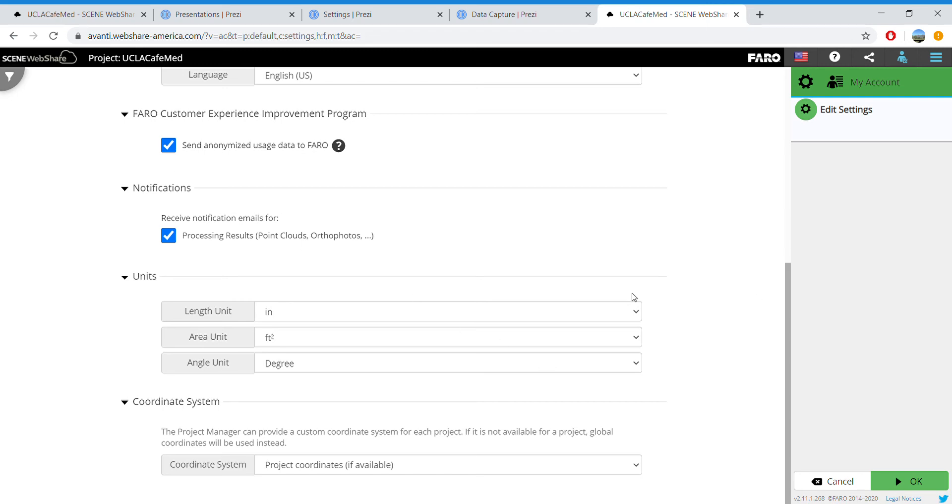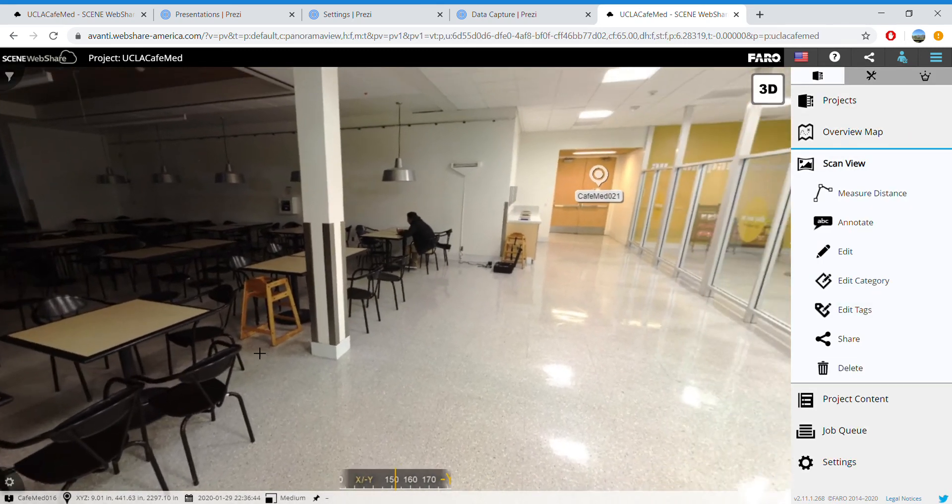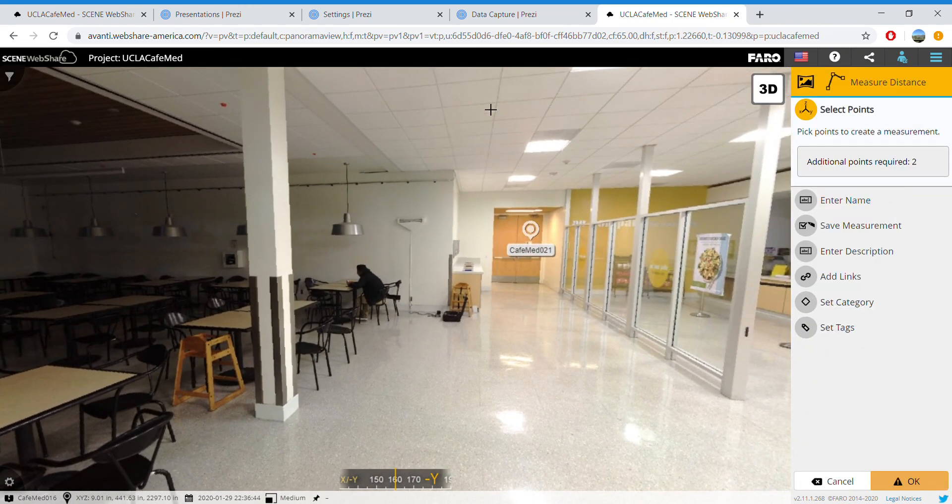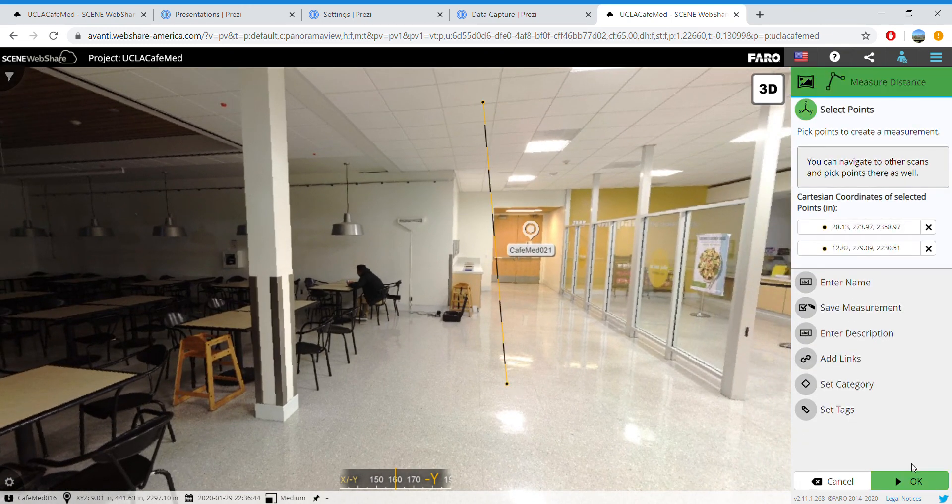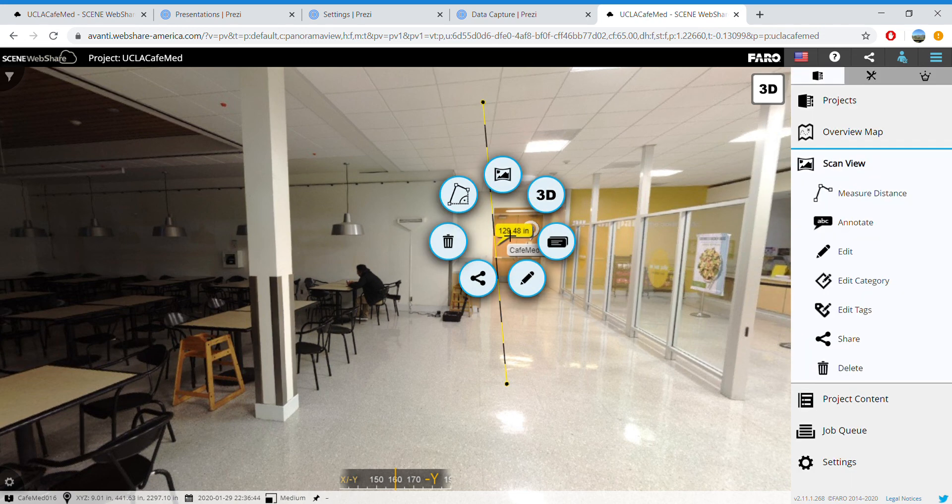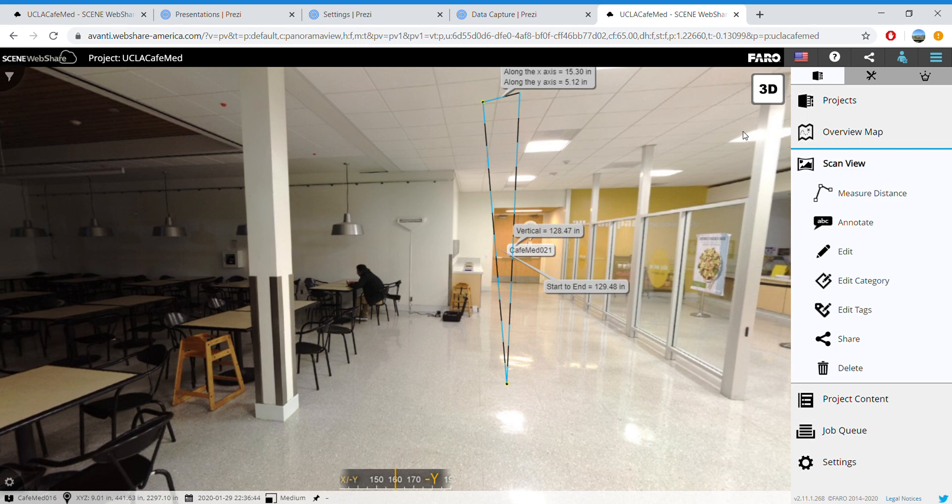Once you do that, click OK and you'll see that you are now taking imperial measurements. Thank you! If you have any questions or comments, go ahead and leave them in the comment section and we will get back to you as soon as possible.